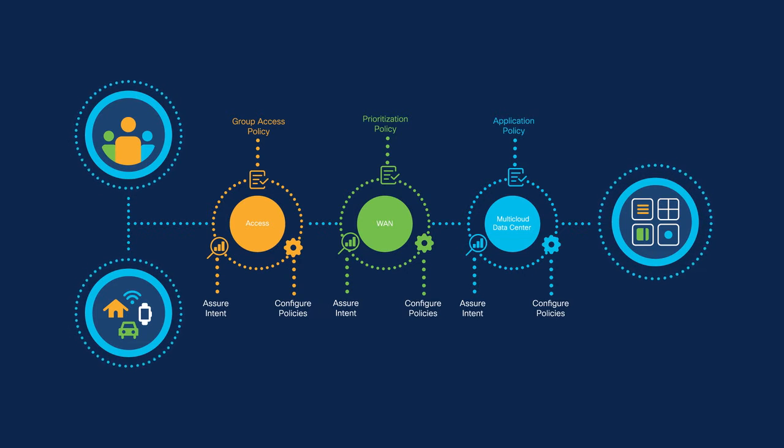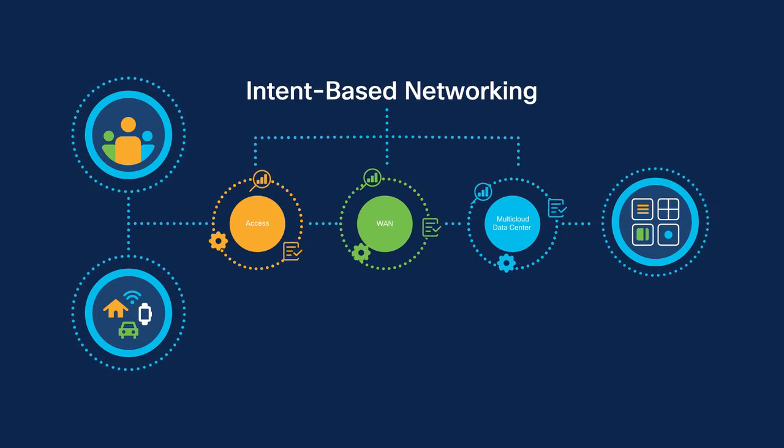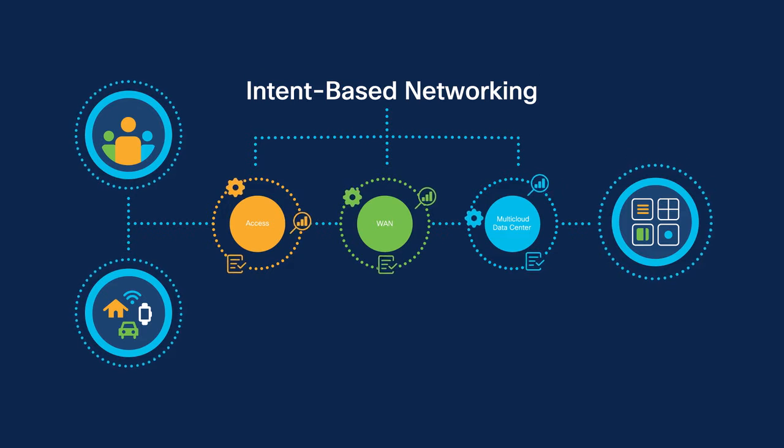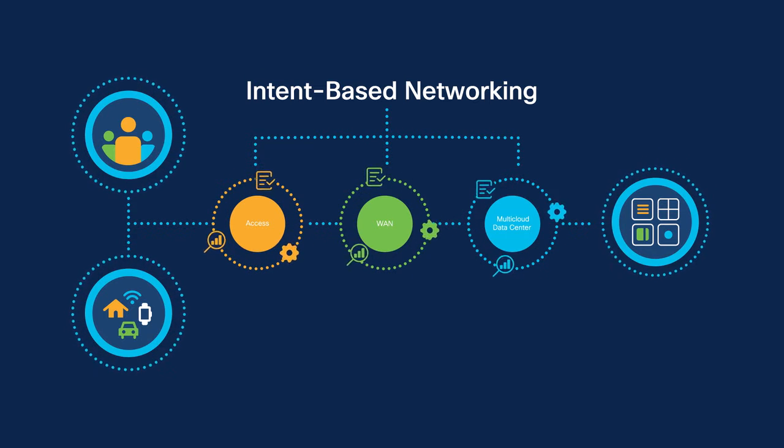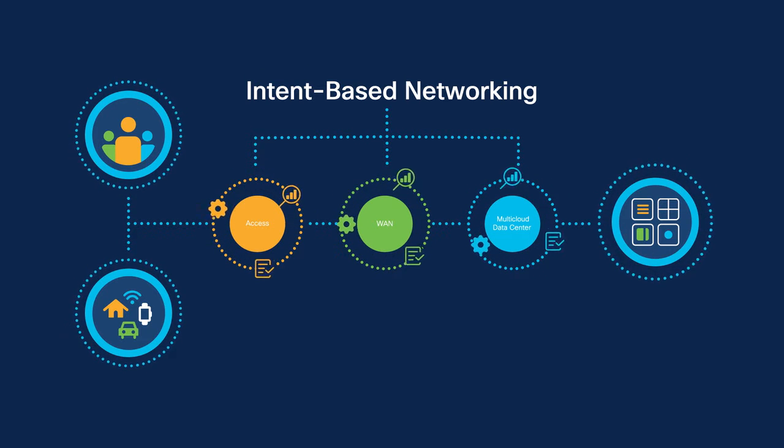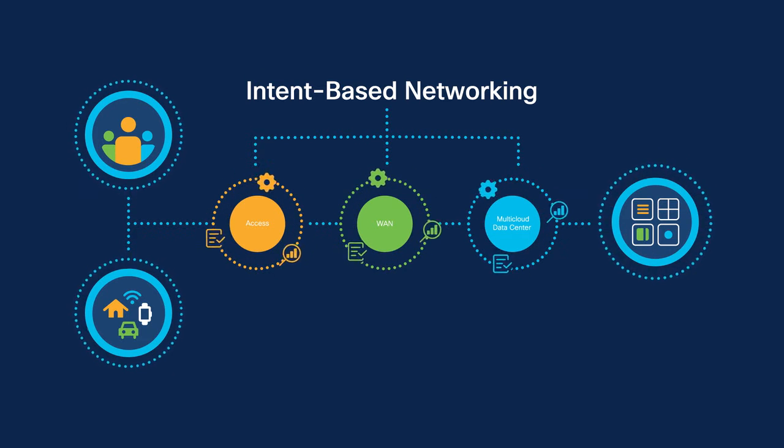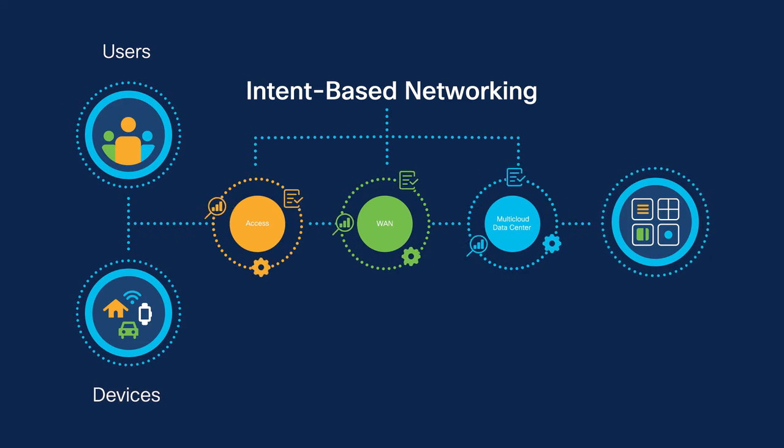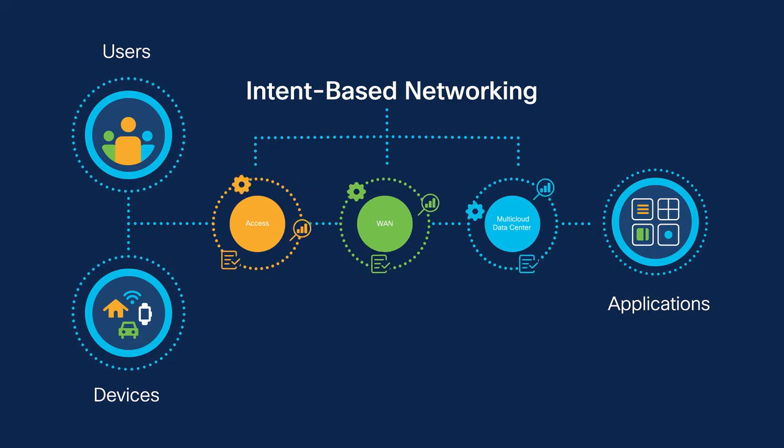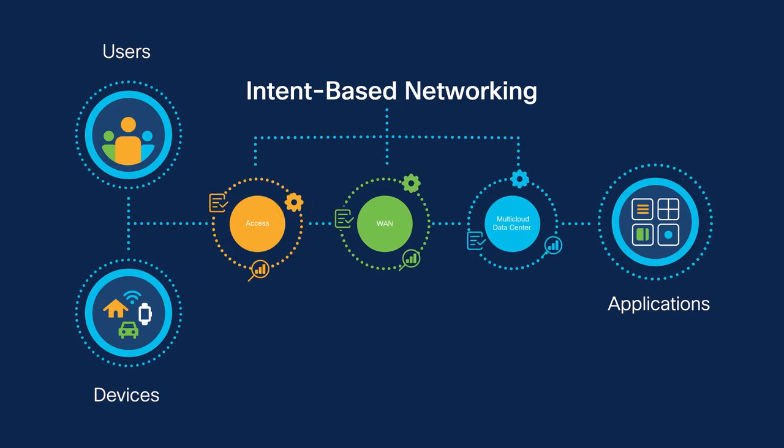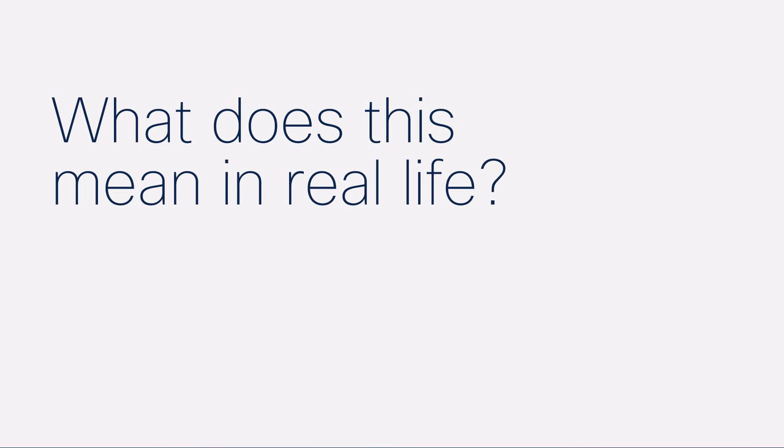By applying an intent-based networking model across all domains, the network can set itself up to do whatever your organization needs consistently between any user or device and any application, anywhere, automatically. So what does this mean in real life?